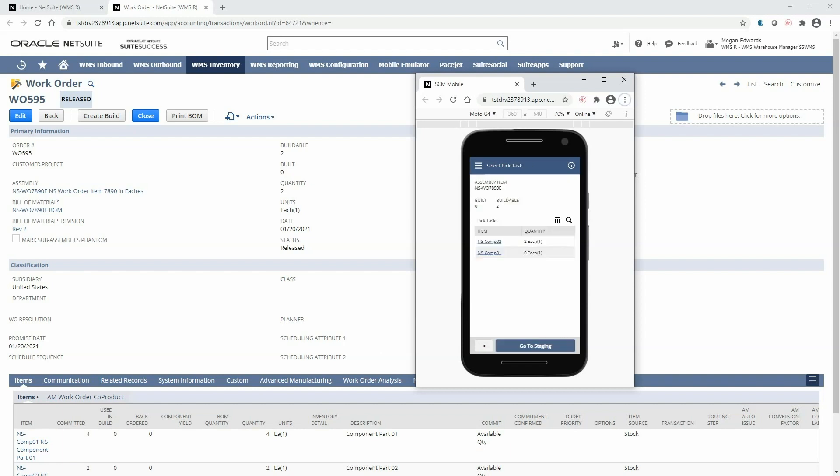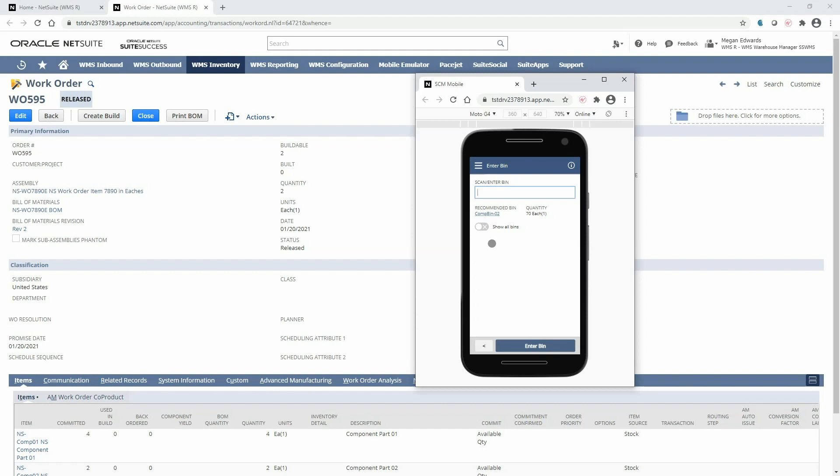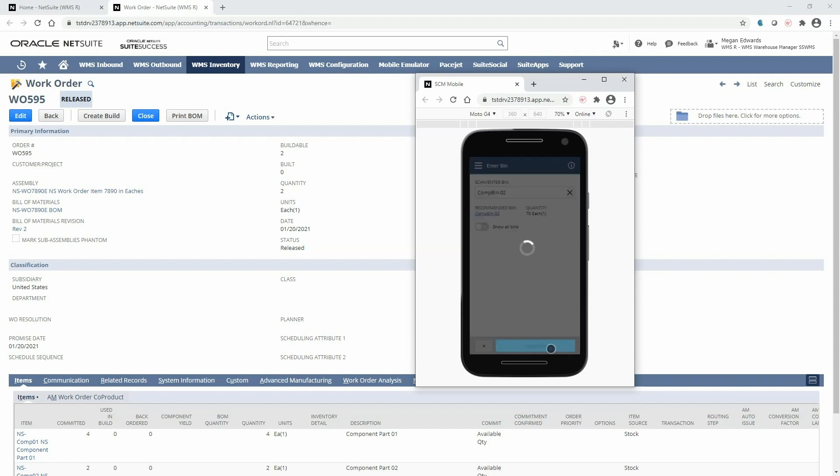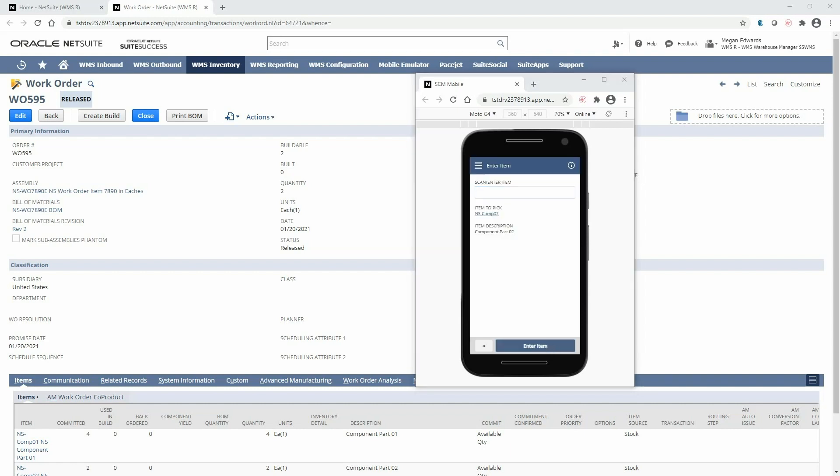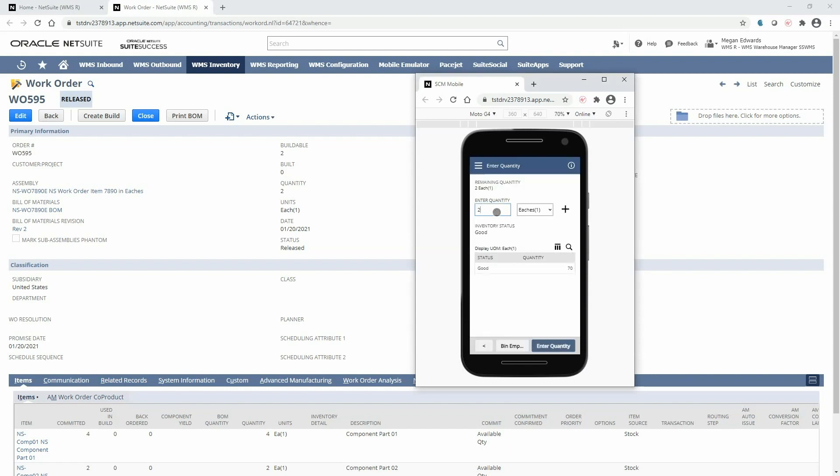We can see that I have zero left to pick for component one and we can continue going down the list of pick tasks. For component two WMS will generate a recommended bin so I will walk over to that bin to scan it. Next I can scan the item that I'm taking out of that bin and then enter the quantity.